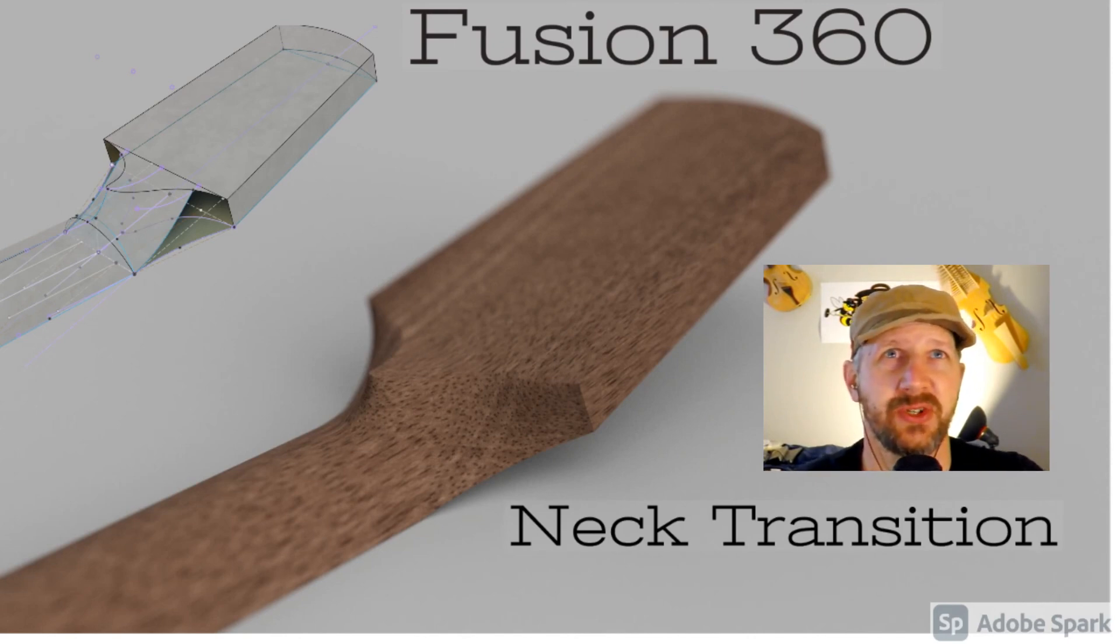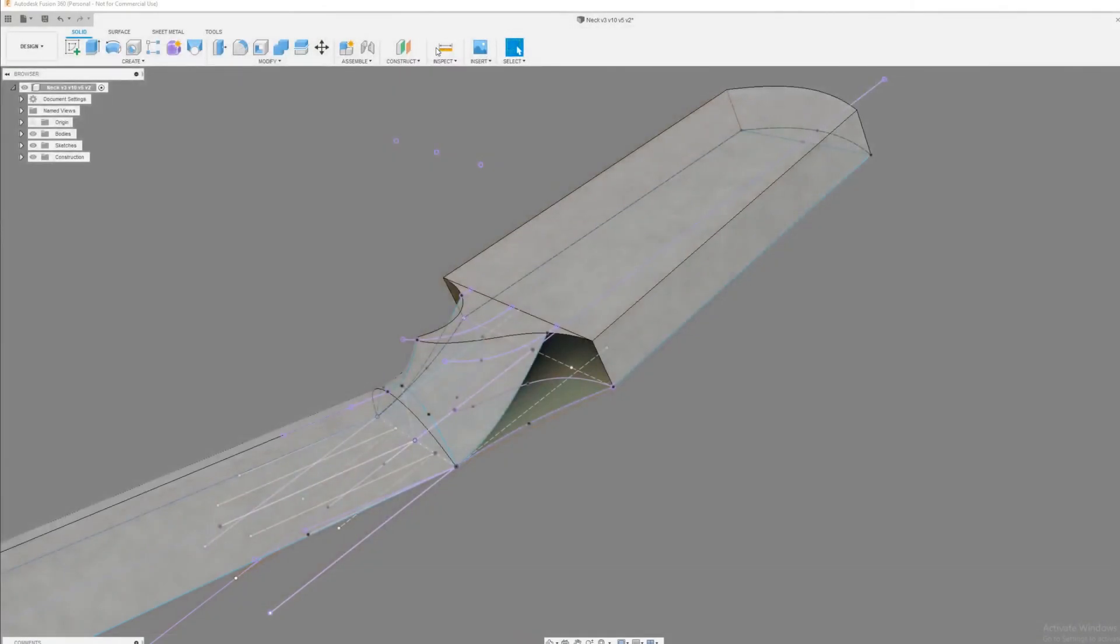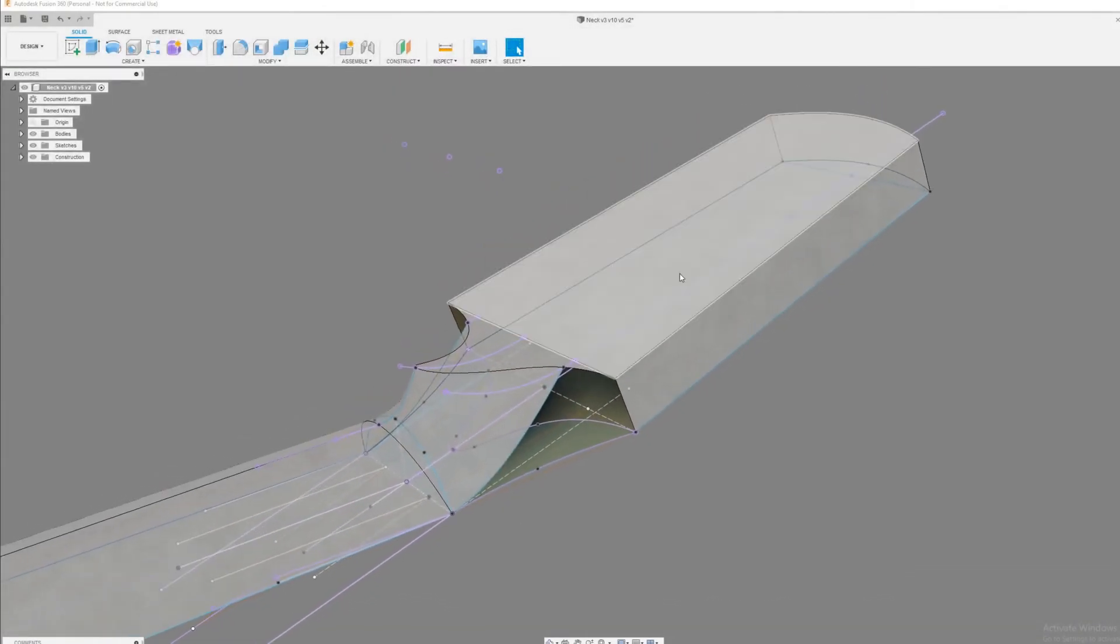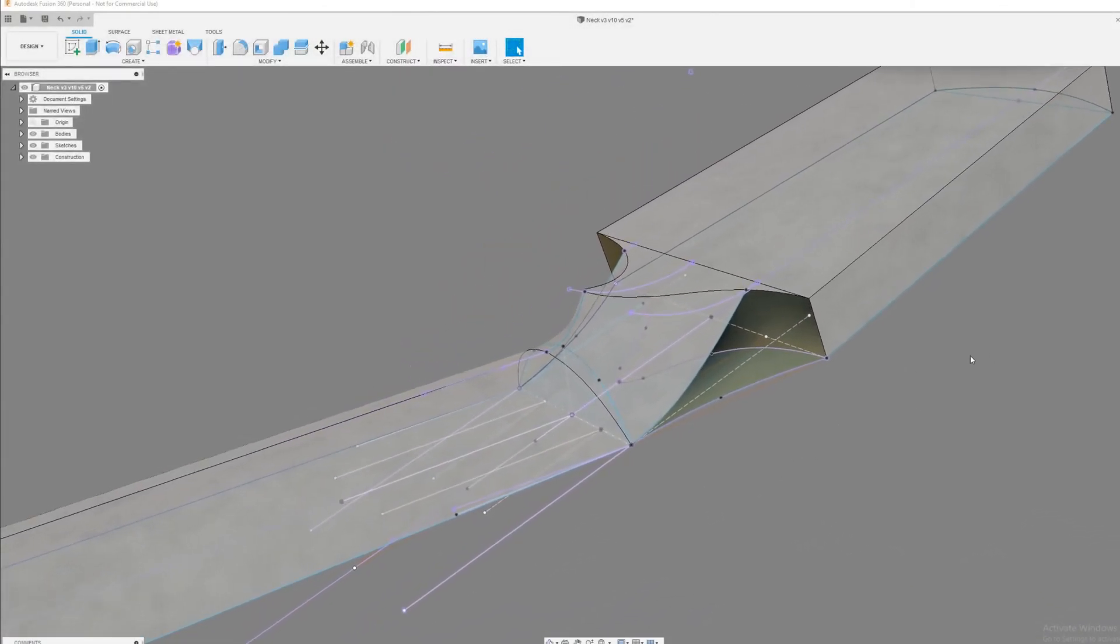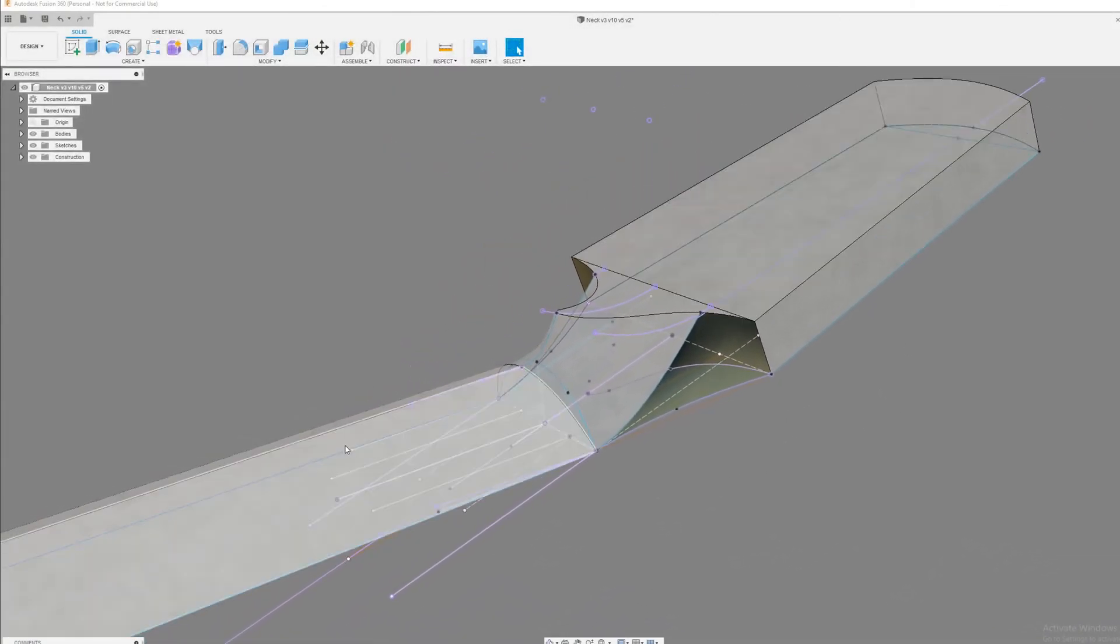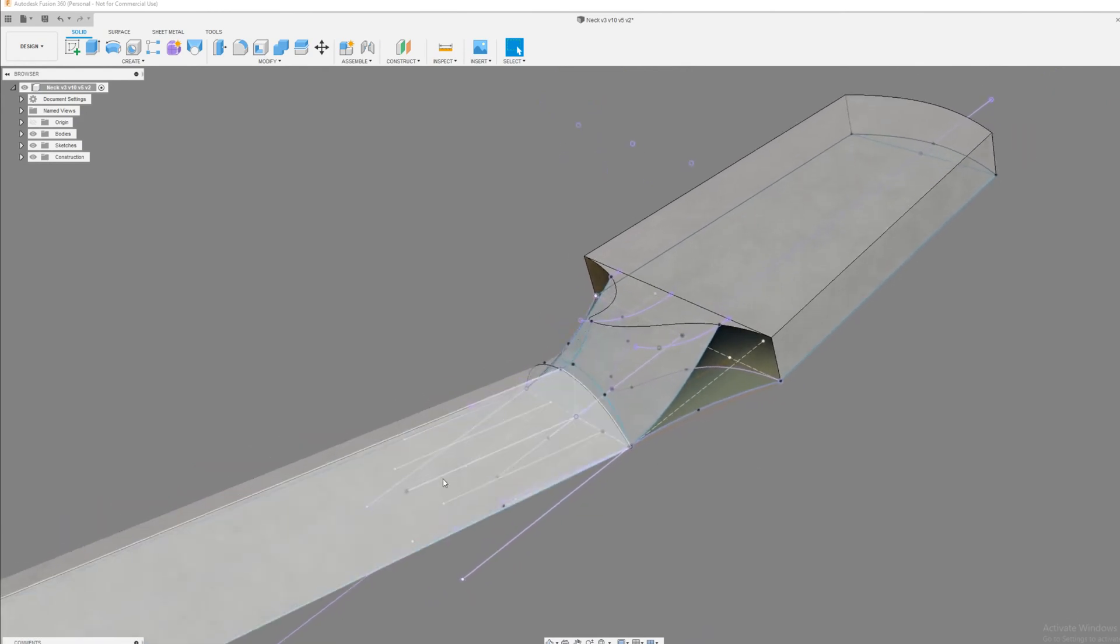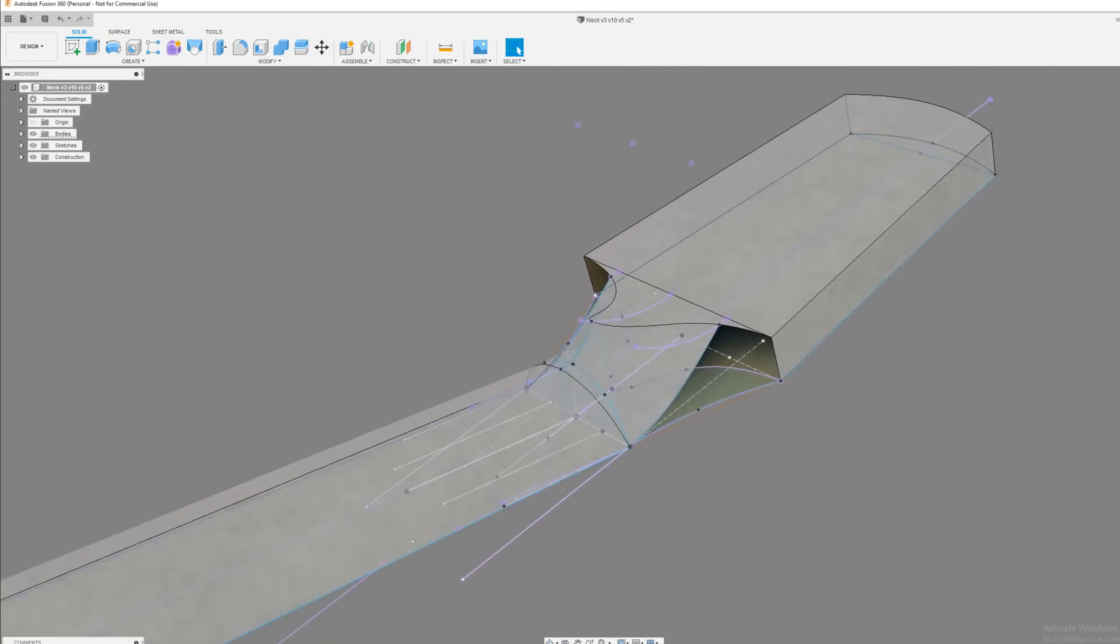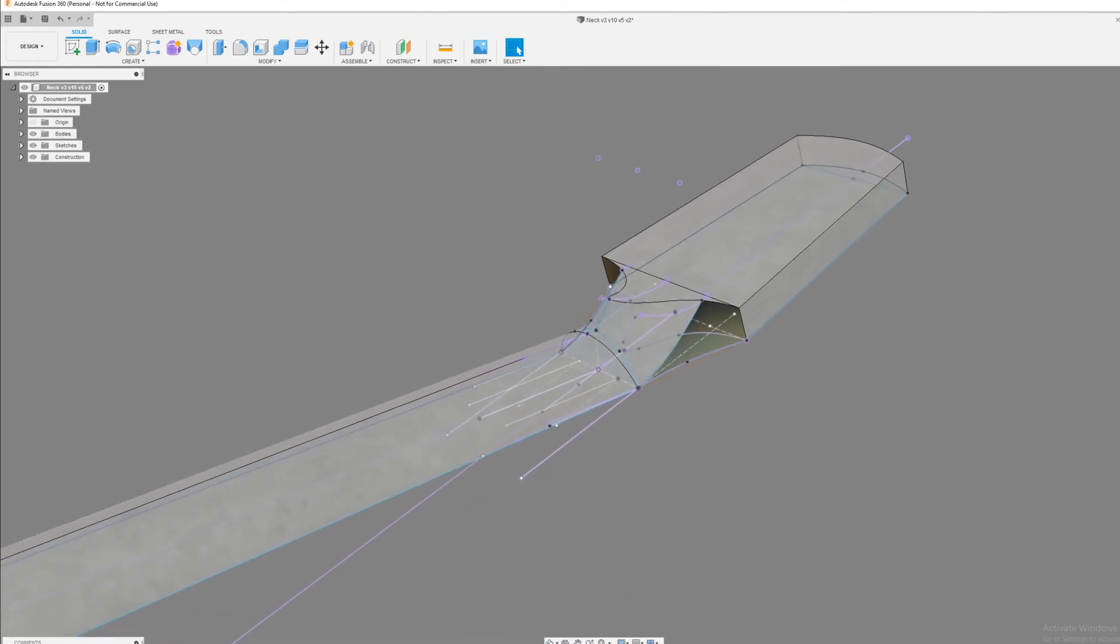Let's hop over here in Fusion and start working on it and show you what I did. So this is it, and you can see that he's drawn in, he's done everything the way that I would have done it. I'm just messing around with my timeline down here.